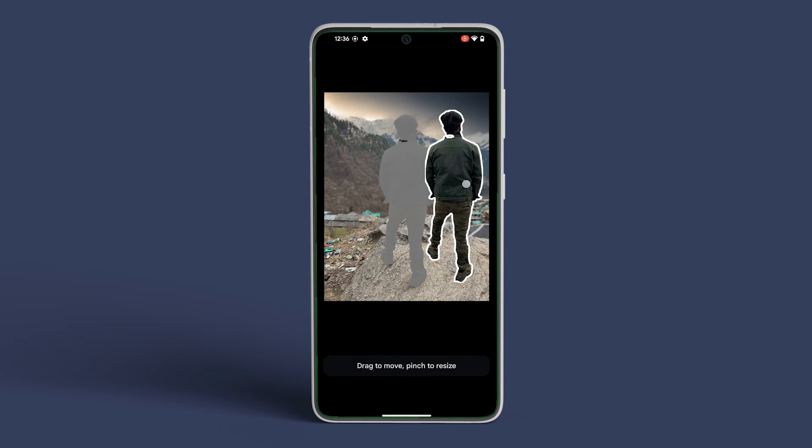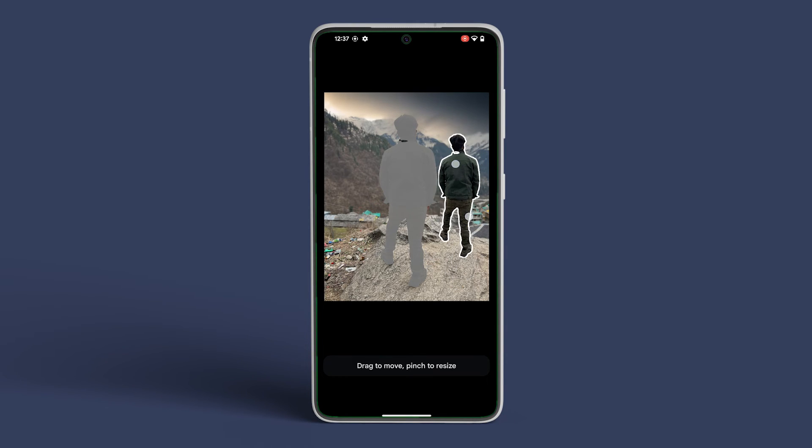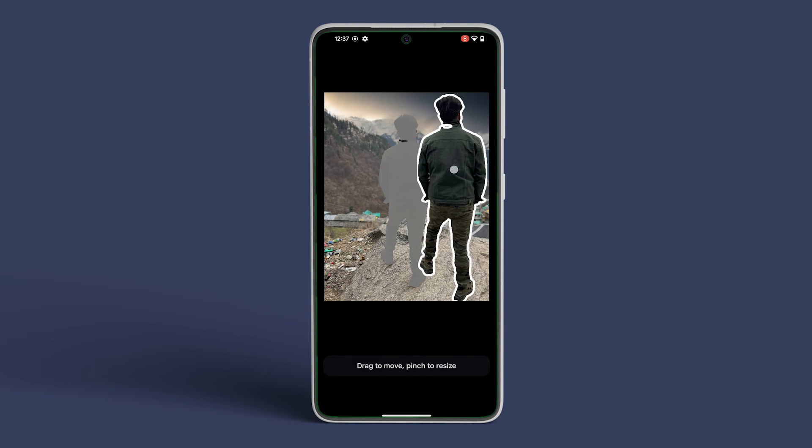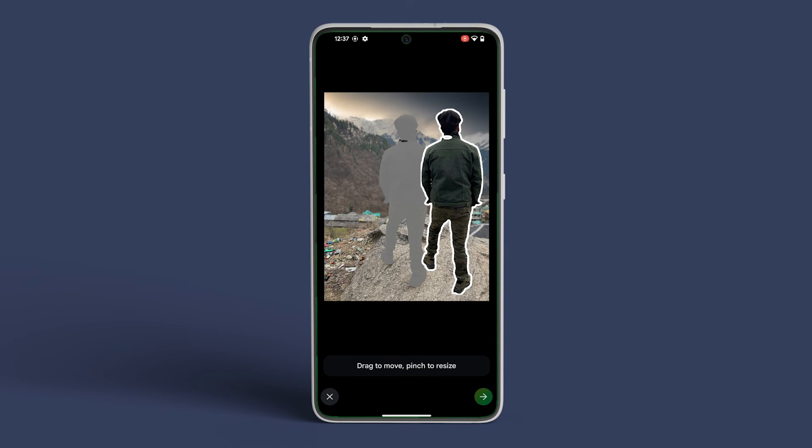Alternatively, you can even resize the subject. Once you're happy with your changes, tap on the arrow in the bottom right corner.